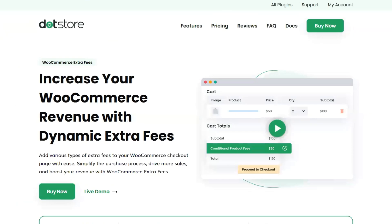Today we have a client that has used this plugin for dynamic extra fees. For example, if you're an attorney you might have extra fees for government registration or a merchant service charge. Especially for service-based or product-based businesses, a lot of companies are adding on that merchant charge so they can pass it on to their customer.